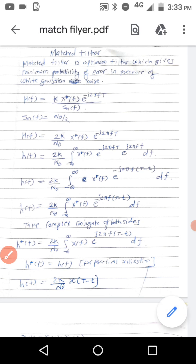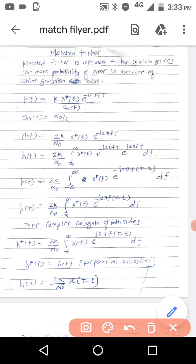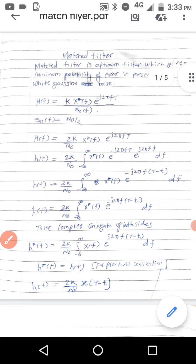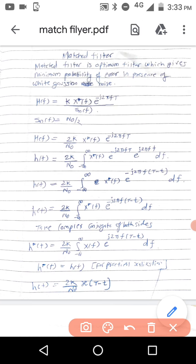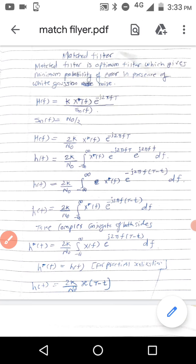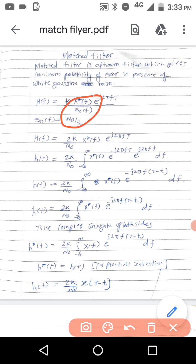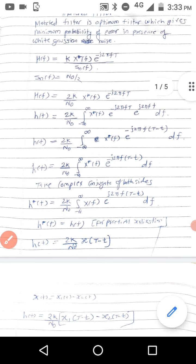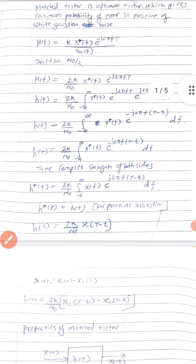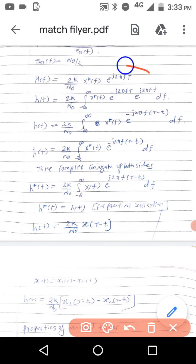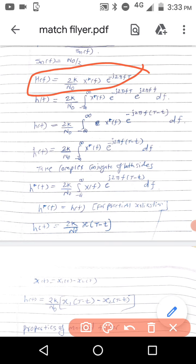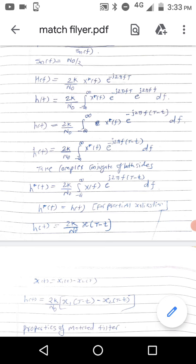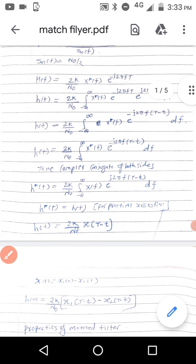We have seen in the previous video that the transfer function for the optimum filter is given. The noise is fixed — it is additive white Gaussian noise — so it has PSD equal to N₀/2, where N₀ is a constant. Therefore H(f) is equal to 2k/N₀ times X*(f) times e raised to minus j2πft.